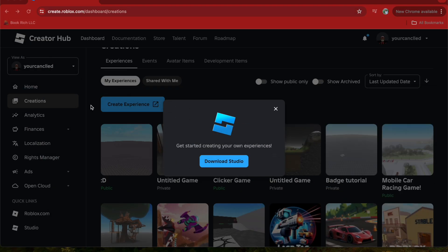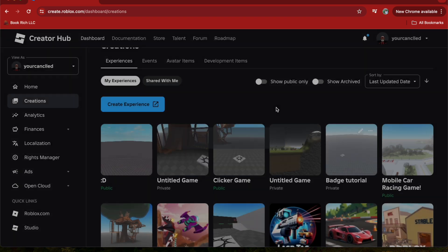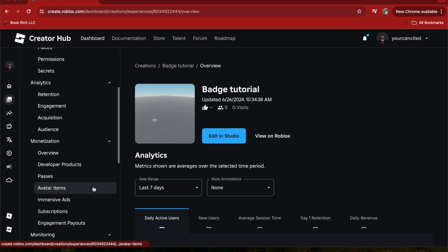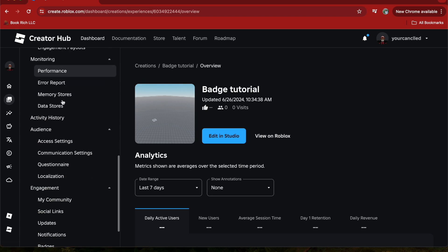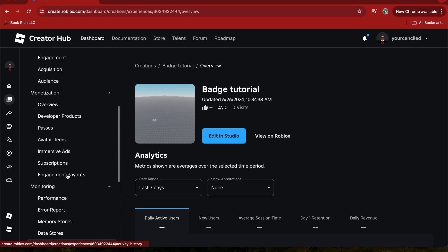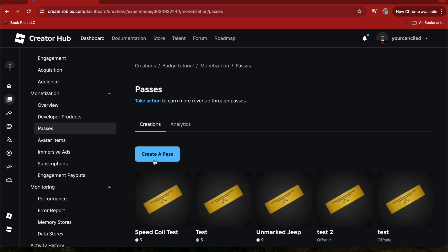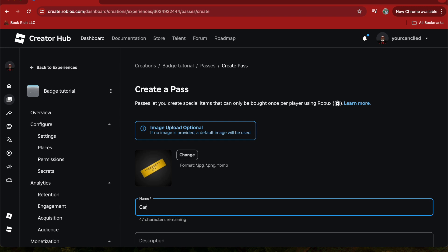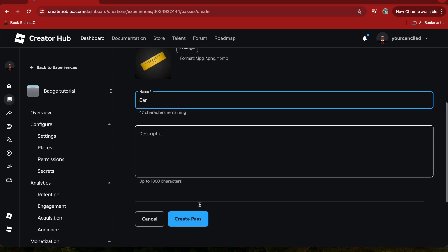Before we get into our Roblox game, first what you want to do is click on the Roblox game, scroll down, and now what we're going to do is create a game pass by clicking on Passes. Then click 'Create a Pass' and name your game pass — for example, what I'm going to do is name mine 'Car'.